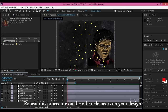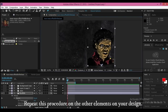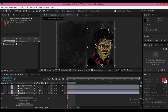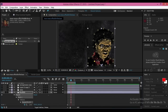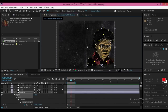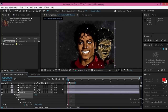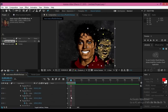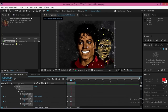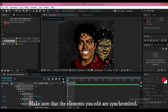Repeat this procedure on the other elements in your design. Wrap your pins along the middle pins along the way. Make sure that the elements you edit are synchronized.